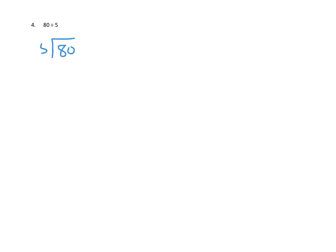Problem number four asks us to take 80 and divide it by 5. We're going to set up our problem the way we normally would, which is 80 divided by 5. The first thing we need to find out is how many times can we pull 5 out of 8 tens? We could skip count until we get too high. So we could pull out 5, 10, nope, we can't pull out 10. So it looks like we can only pull out one set of 5s.